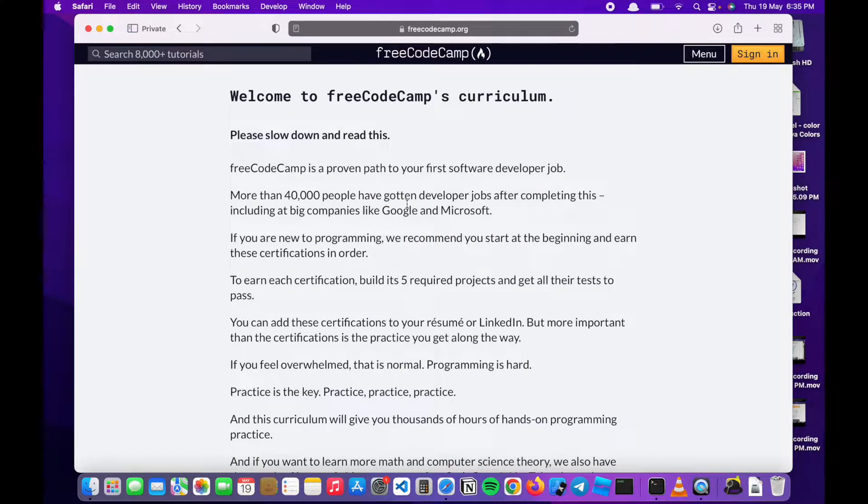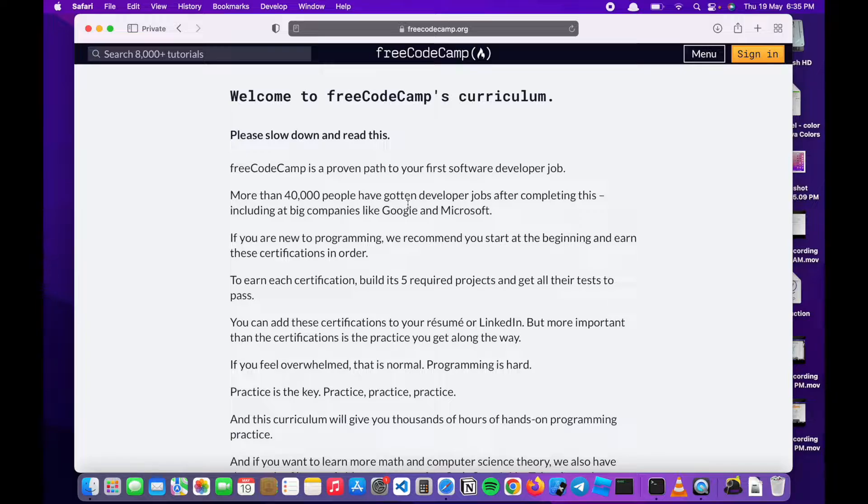Hello everyone and welcome to my channel. Today I'll be showing you how to build a basic website using FreeCodeCamp's curriculum.